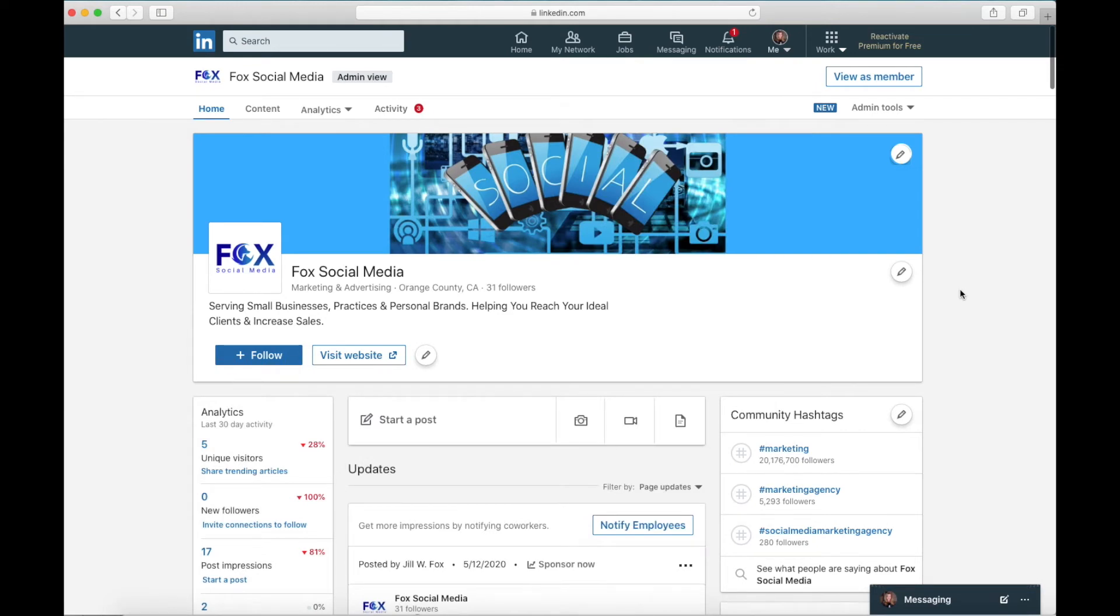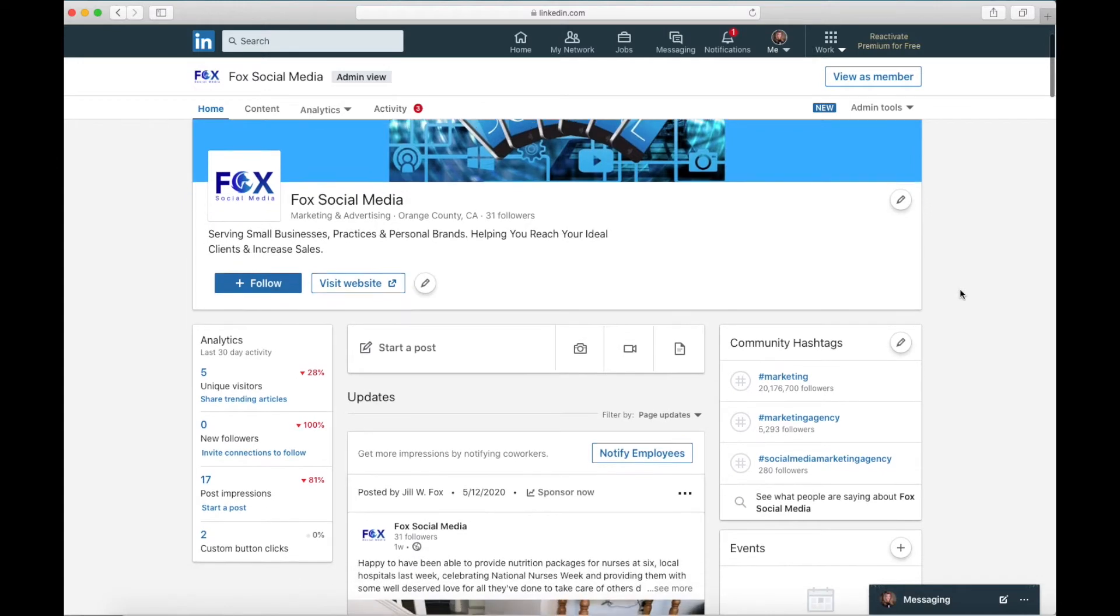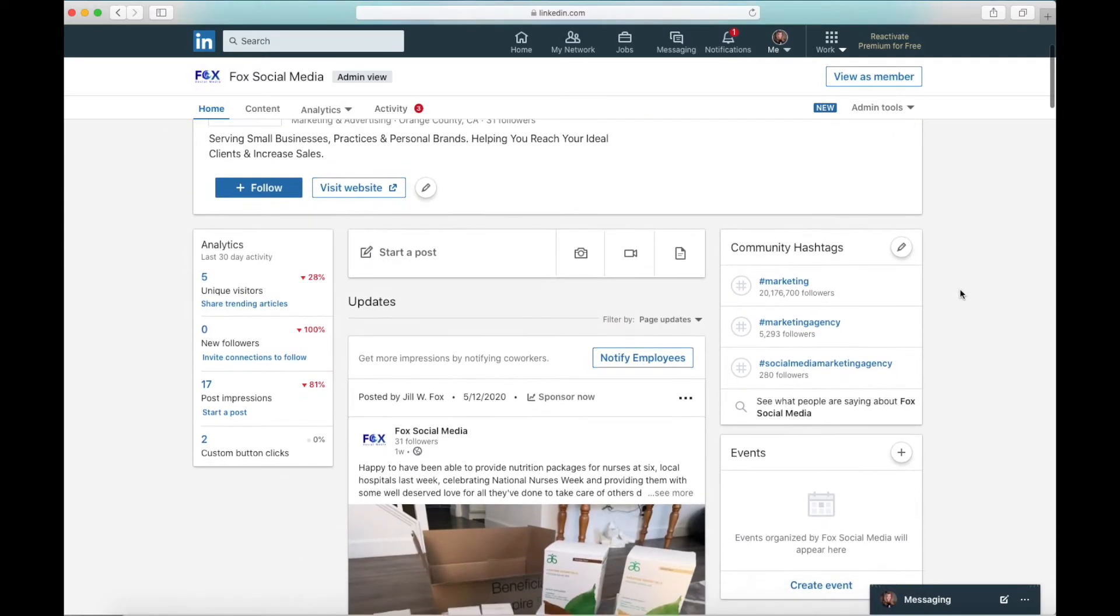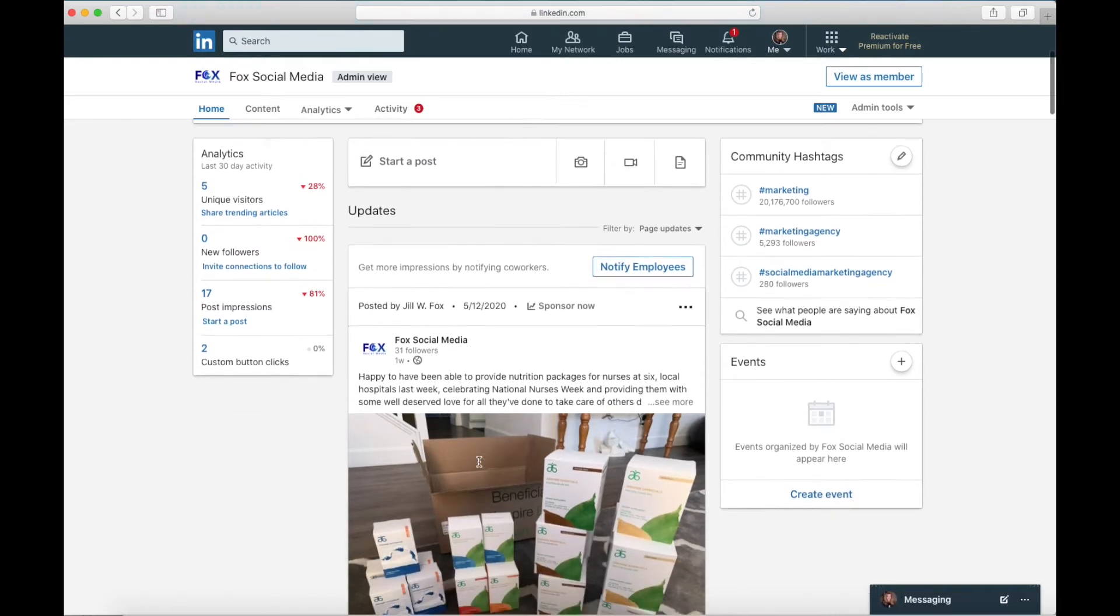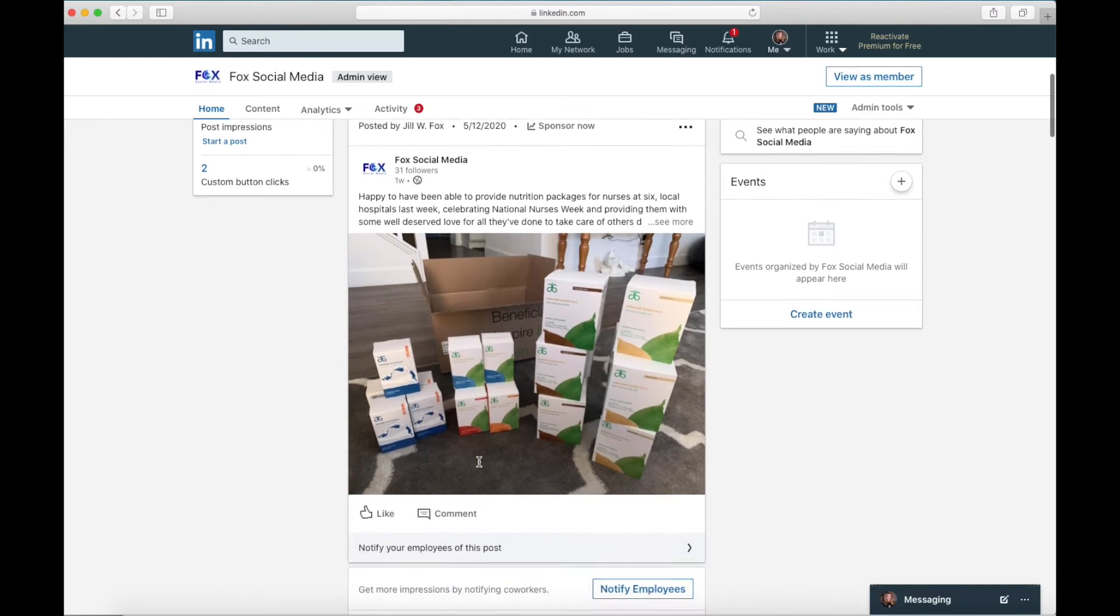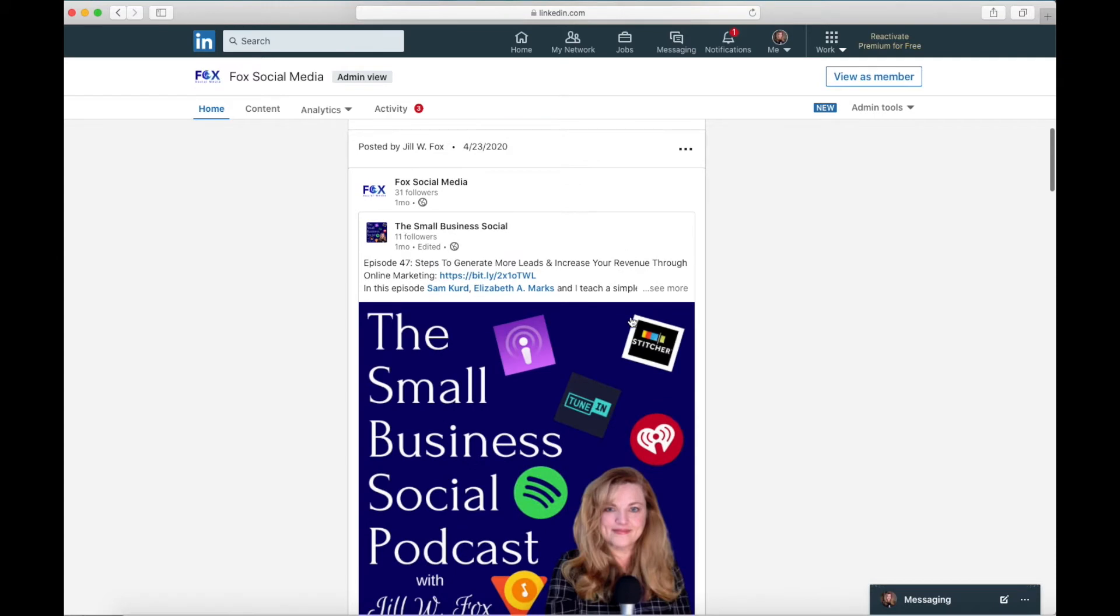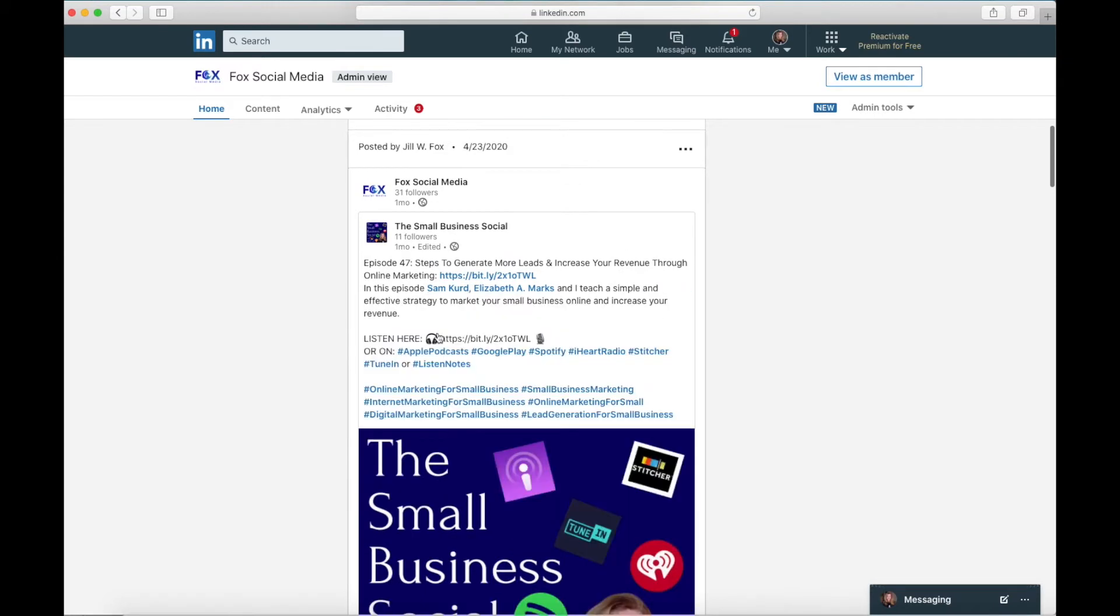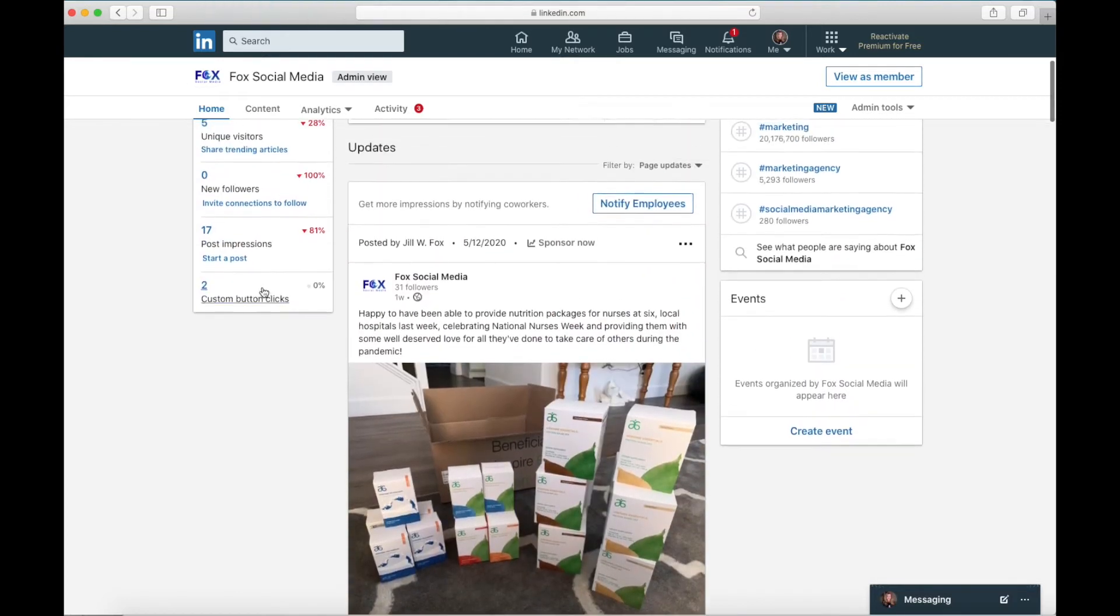Now we're on our business page. To read the analytics on the business page, I'm going to show you the basics over here. If you look on the left side under analytics, in the last 30 days, we've had five unique visitors, zero new followers, 17 post impressions. All that means is that my post was shown on 17 news feeds of people and two custom button clicks. Now that can be whatever button I have in here. For instance, in this post, there isn't even one. In this post there is, there's a link right here. So that's what the click is right there.